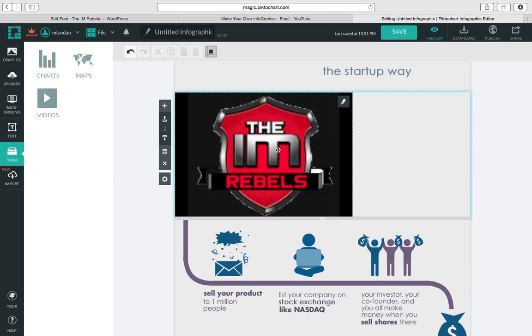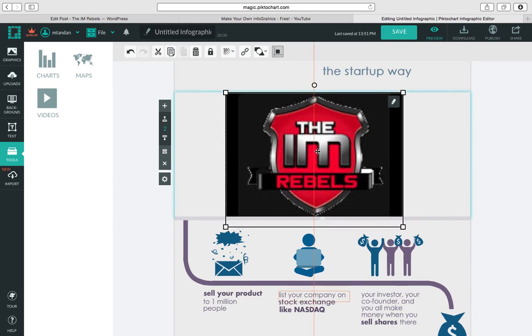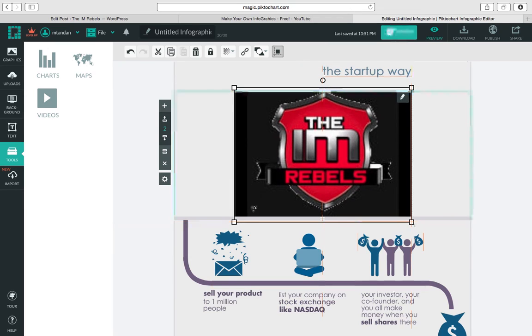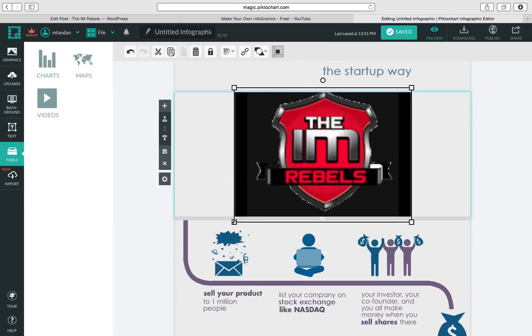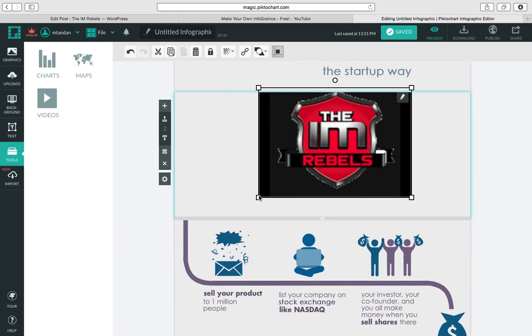We paste that in. And look at that. It just grabs it right away. And look how easy it is to edit this. I can just move it. And I can resize it. Any way I want.